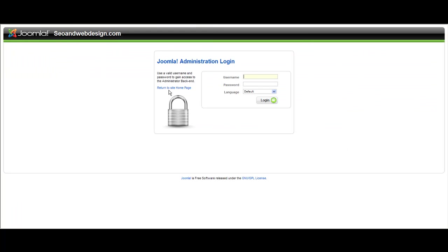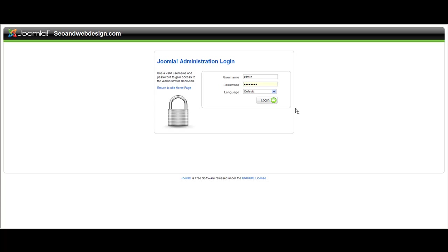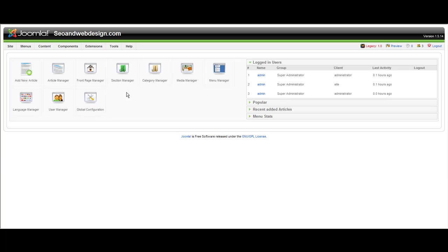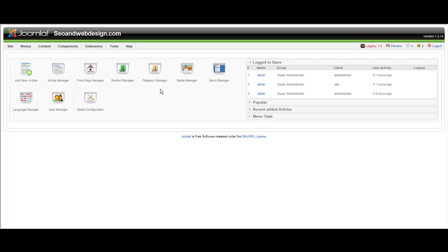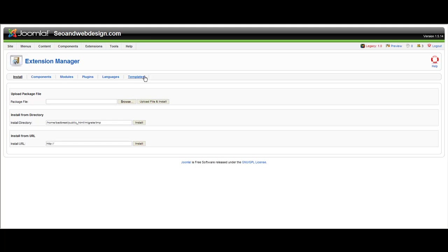Then you log in to the administration. You log into this administration by going to your website, your Joomla website, trailing slash administrator.